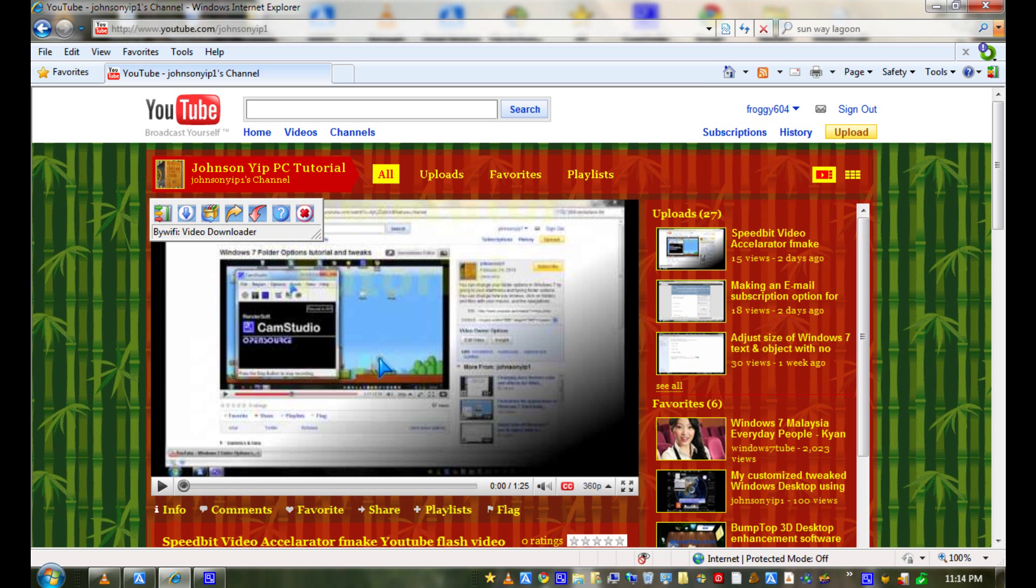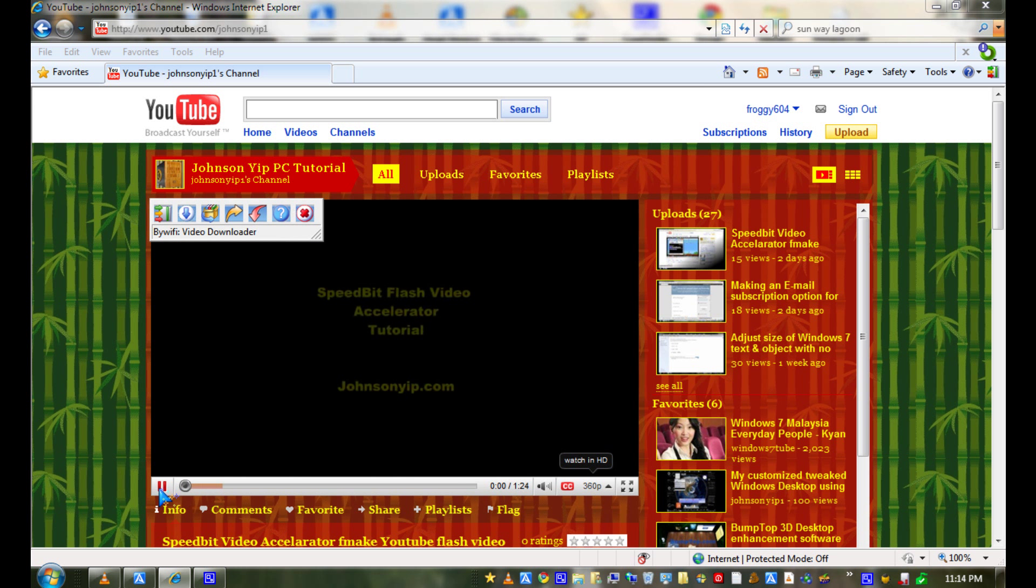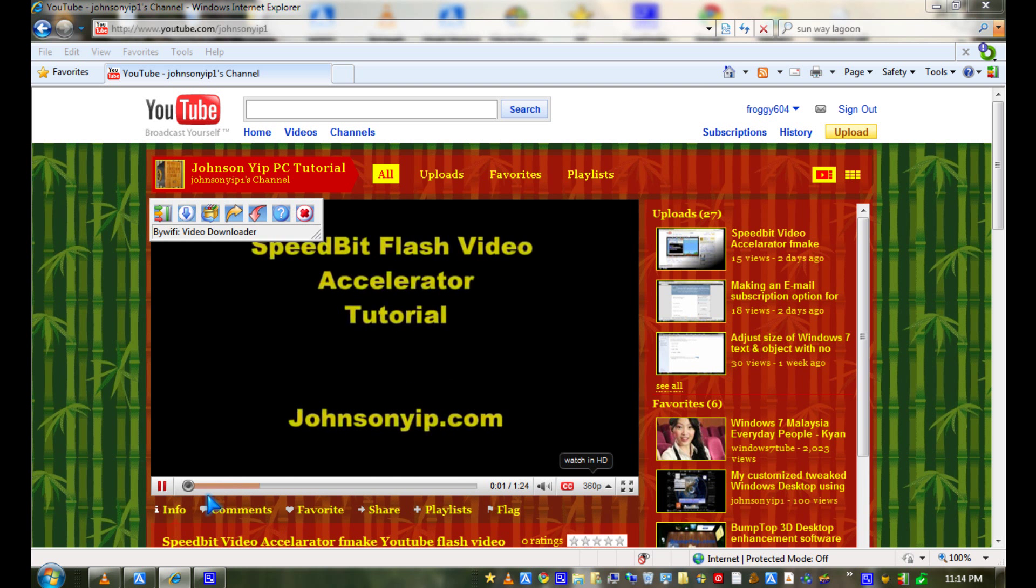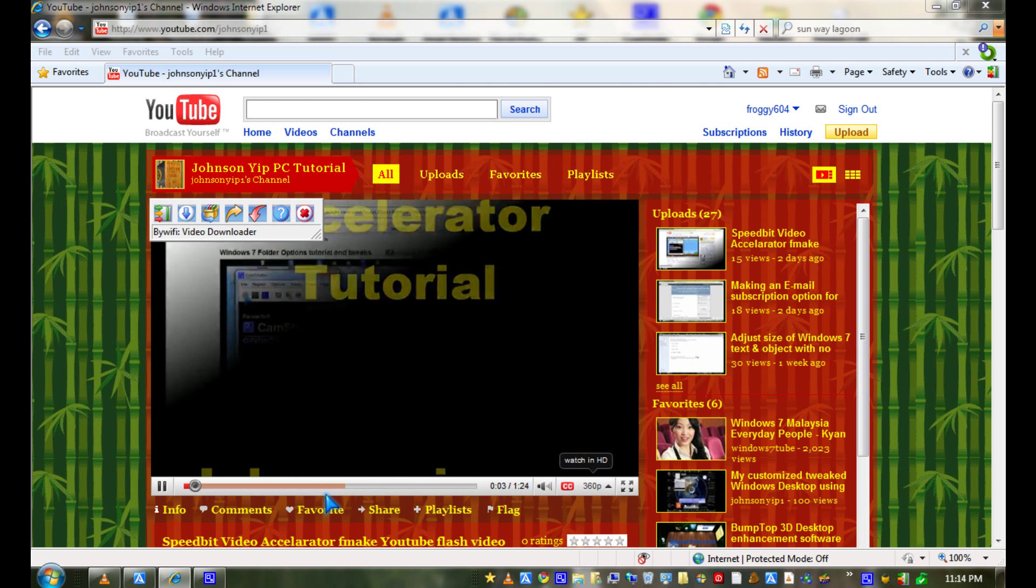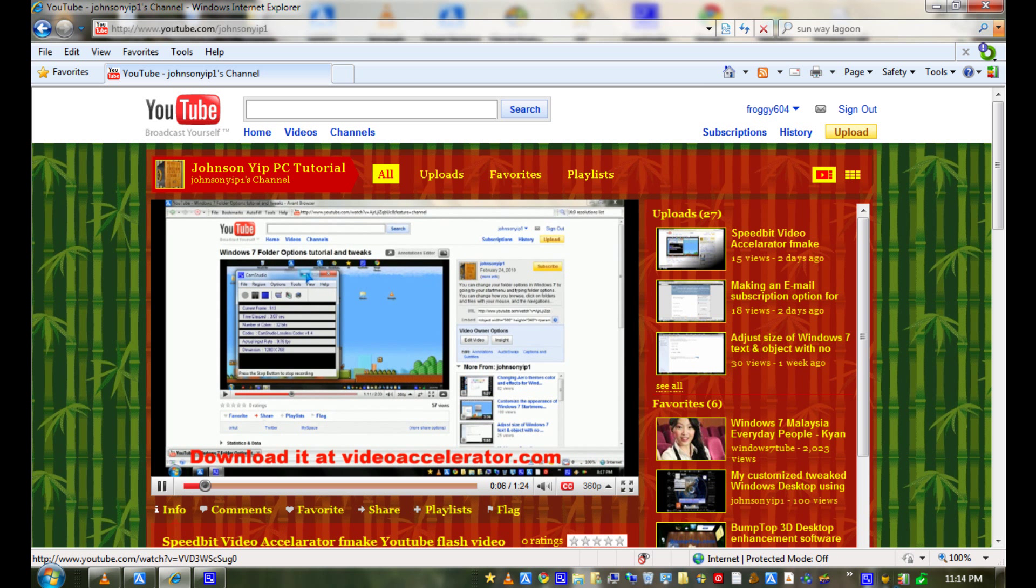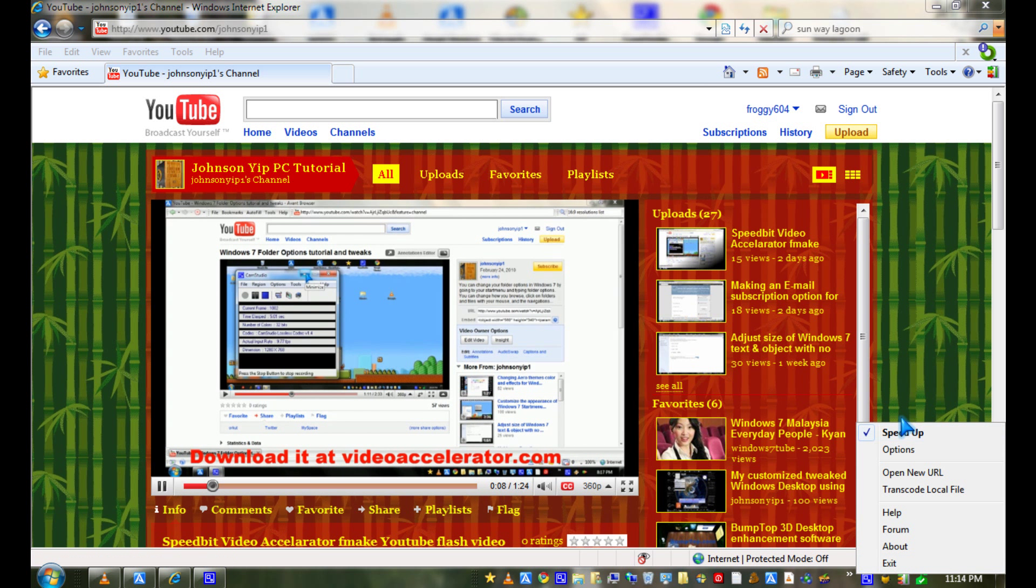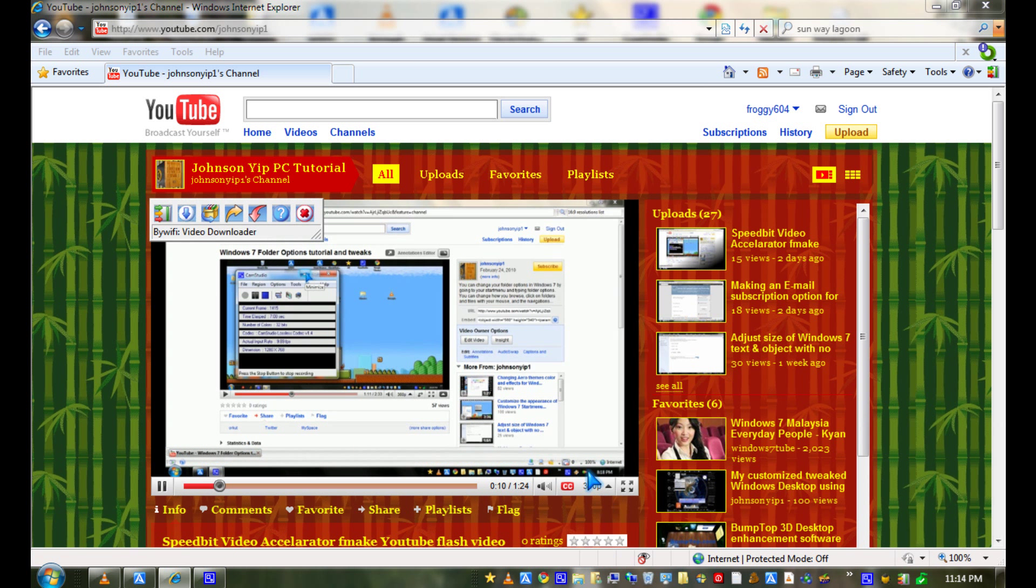So let's give it a try. As you can see, the video loads very quickly with the BuyWiFi speedup on, and in HD it also loads fast.